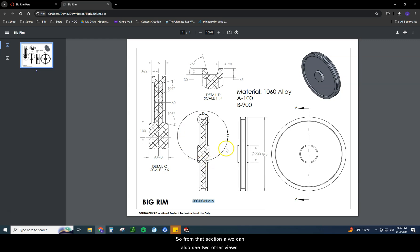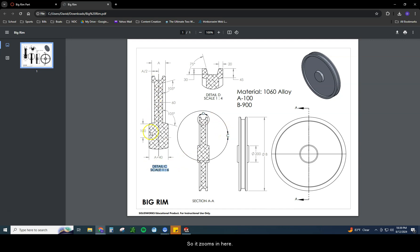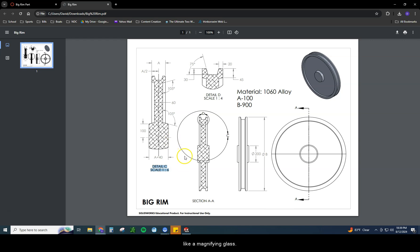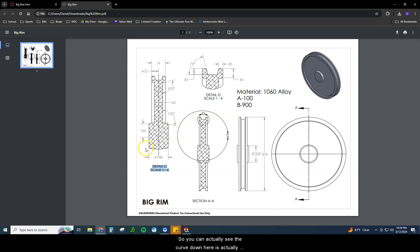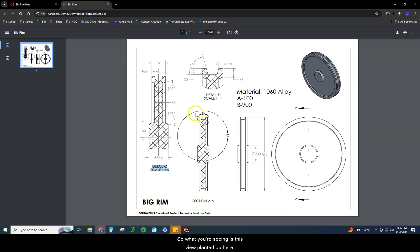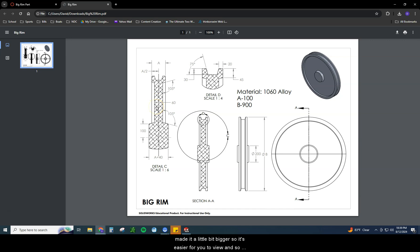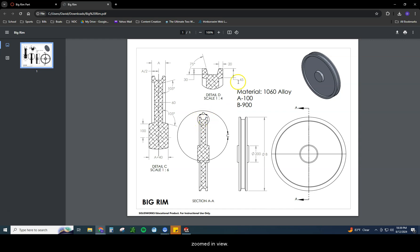From that section A, we can also see two other views. We see a detail C and a detail B. Detail C, that view over here. What I like to think about with details is think about it like a magnifying glass. If I take a magnifying glass and lay it over this section view, the only thing I see is this piece right here. You can actually see the curve down here is the same as the curve right here. So what you're seeing is this view planted up here. We literally cut a little piece out, made it a little bit bigger so it's easier for you to view.